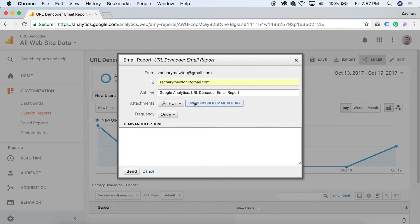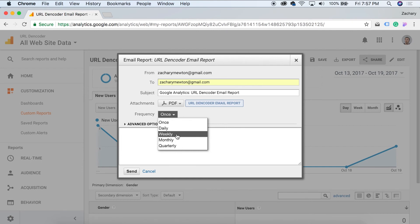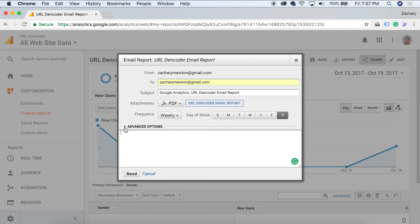After you choose what attachment type you want, you can come over here and click on frequency. And in the frequency, we can do it once. We can do it daily. We can do it weekly, monthly, quarterly. So I'm just going to go ahead and let's say weekly. So what day of the week do I want this to be sent on? I want it to be sent on Saturday. So that's pretty much all you need to do there.